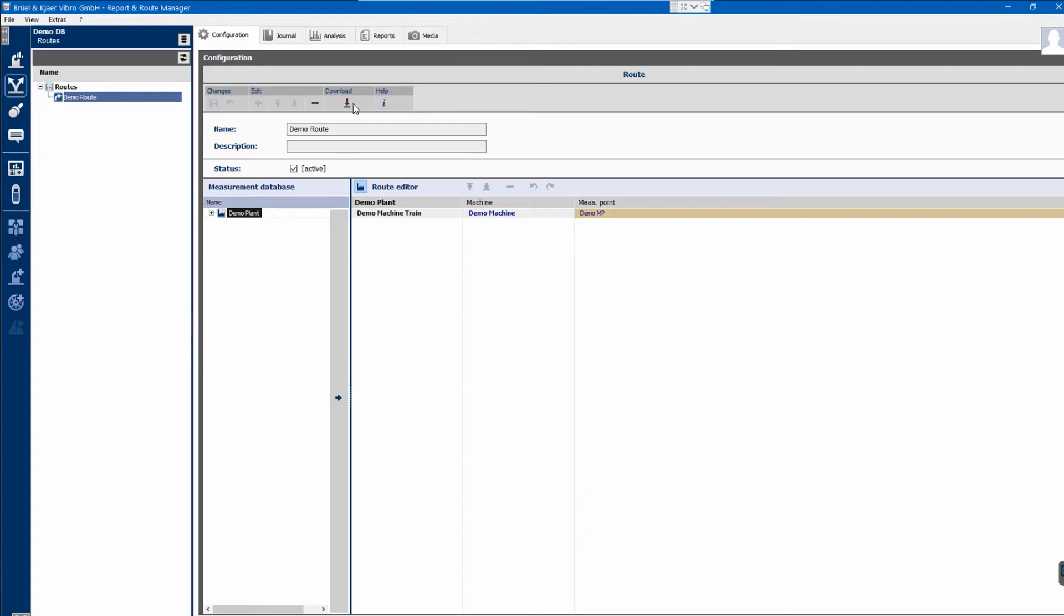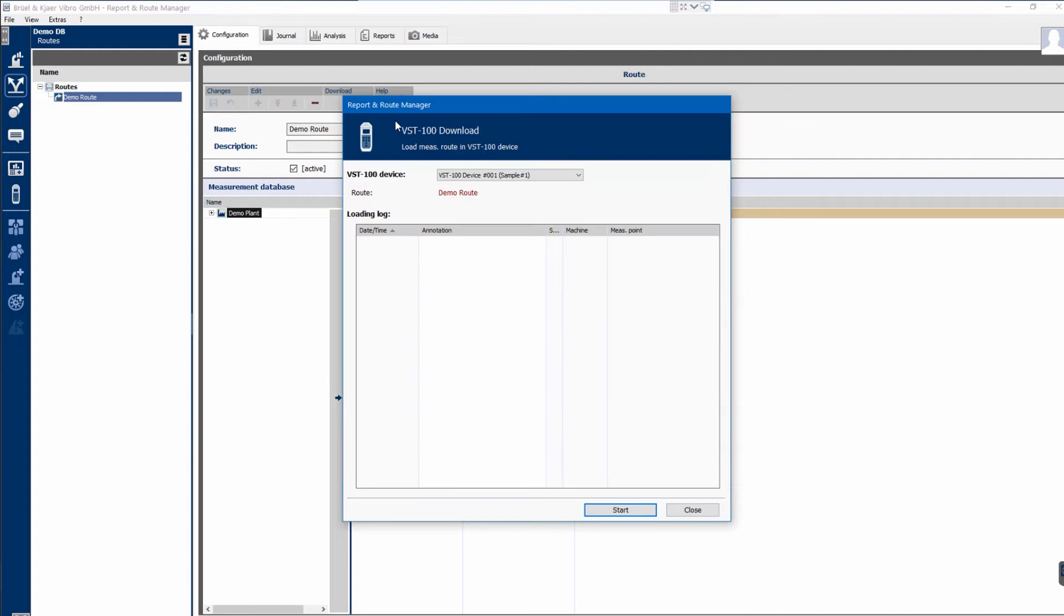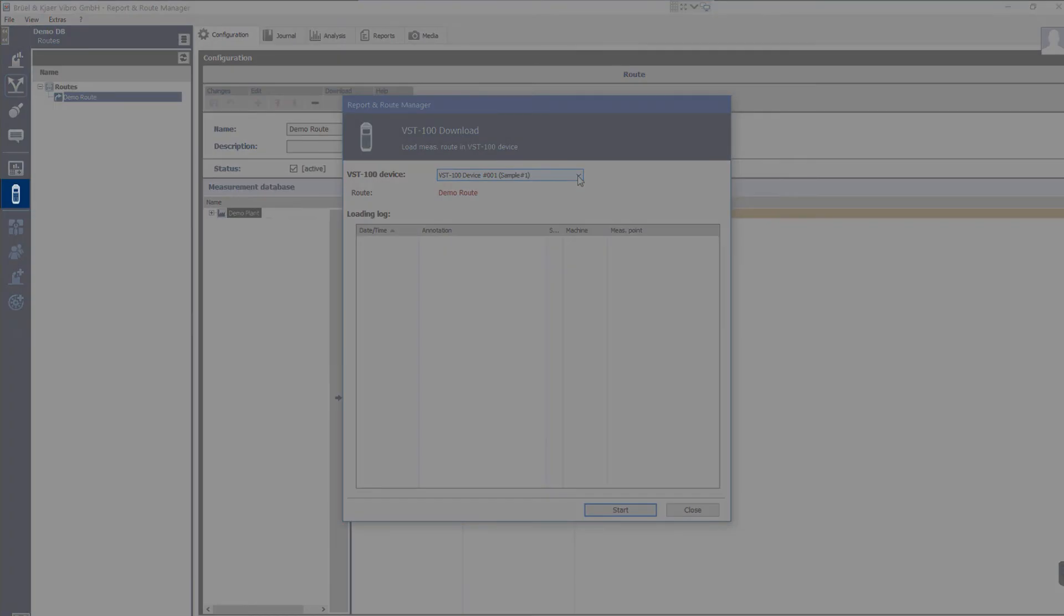After clicking the download icon, select Load to VibroStore 100 Device. If using multiple VibroStore 100, these can be managed under the VibroStore 100 icon.